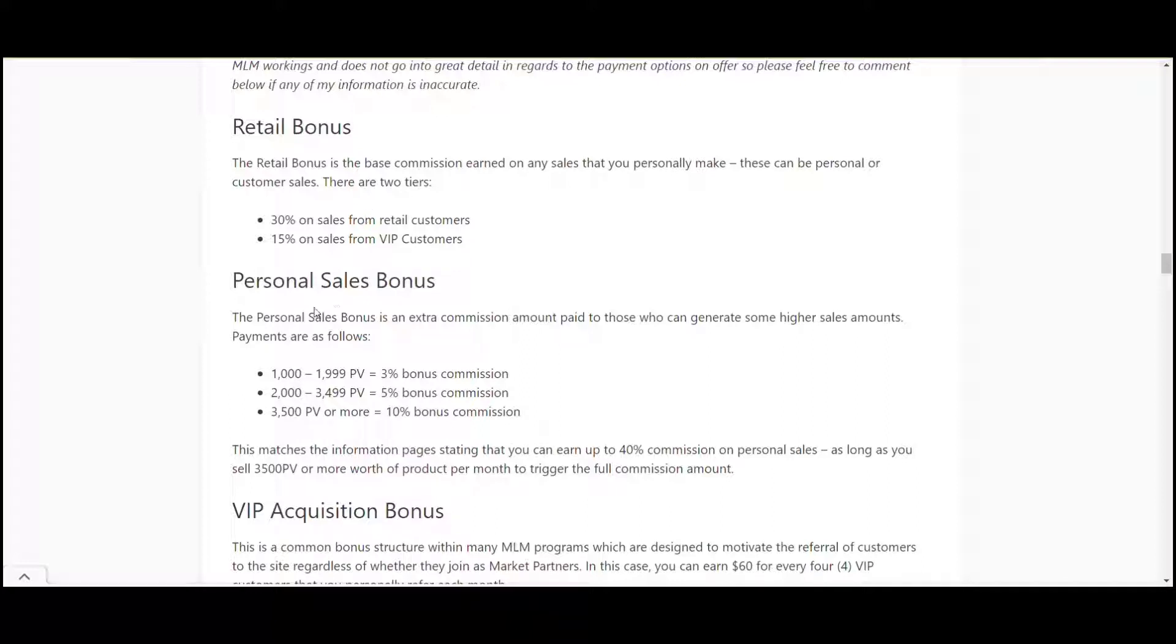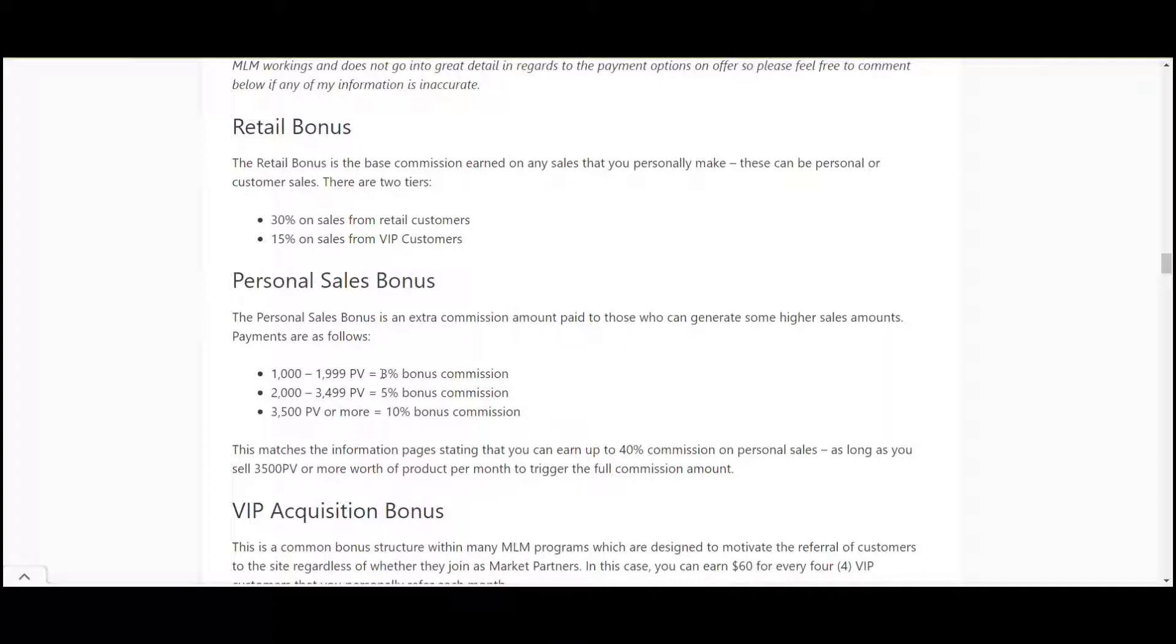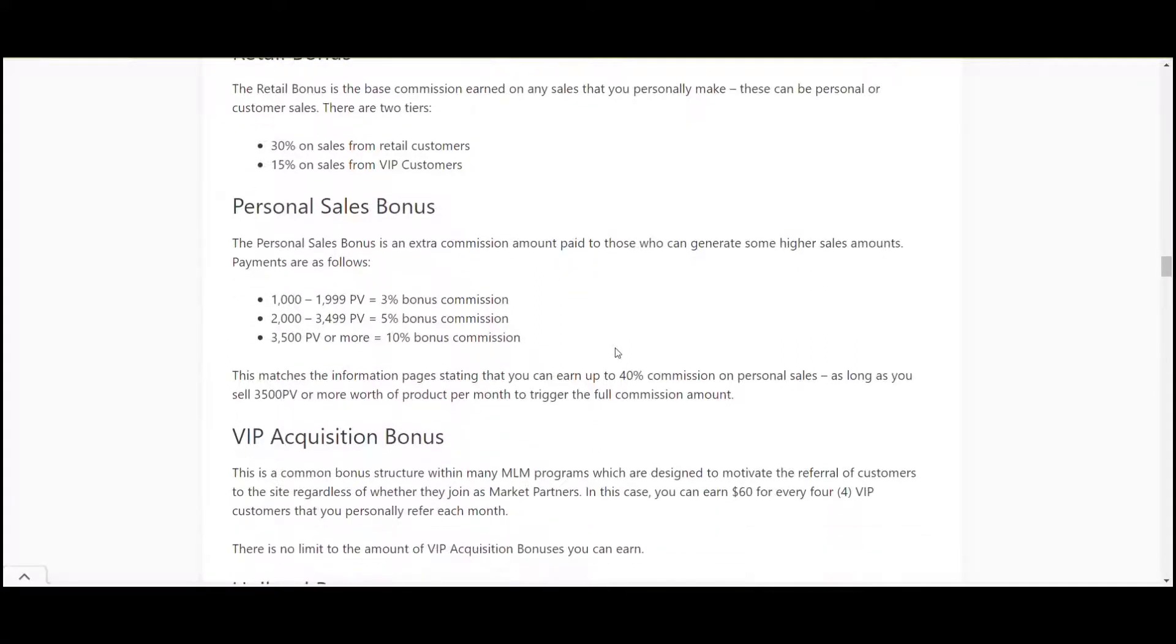Then if you're looking at selling more, if you can sell a thousand to two thousand PV, that can be anything from two thousand to four thousand dollars worth, you get an extra three percent bonus. So that takes up to 33%. High is 35% and then 3,500 or more. So if you can sell between three thousand five hundred and seven thousand dollars worth of products a month, you get your 30% there and your 10% there which is up to 40%. That's pretty darn good.